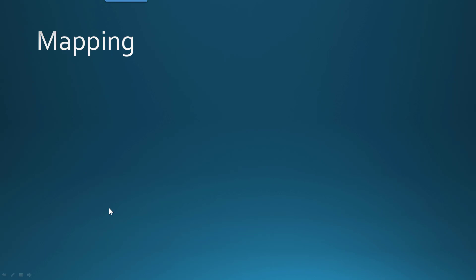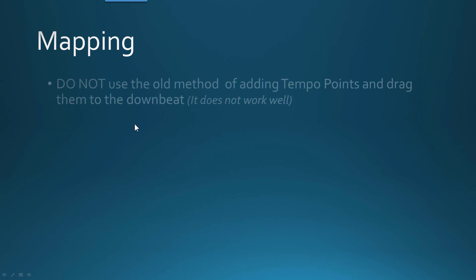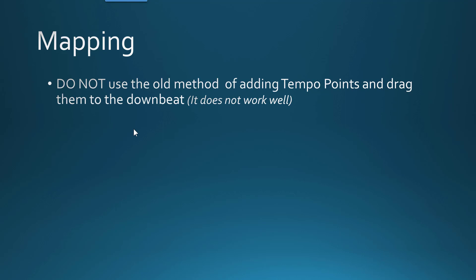So let's just go over the tempo mapping process real quick here. I'm going to just warn you though, don't use your old method of adding the tempo points in and dragging those points to the downbeat because it just doesn't work very well at this point. So pretty much forget how you used to do it previous to 4.1.